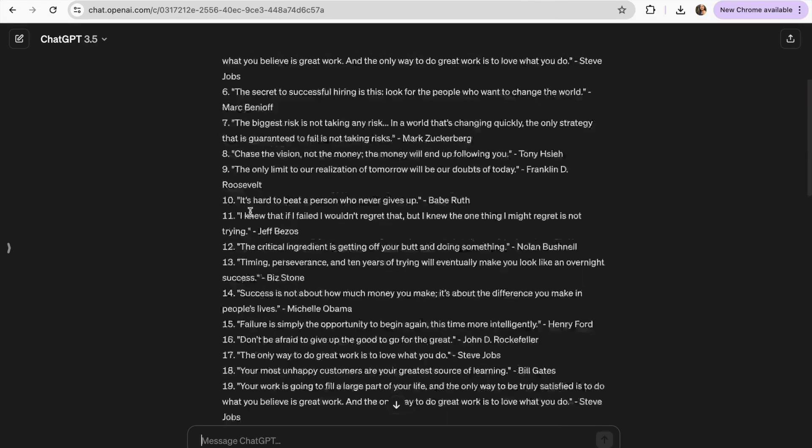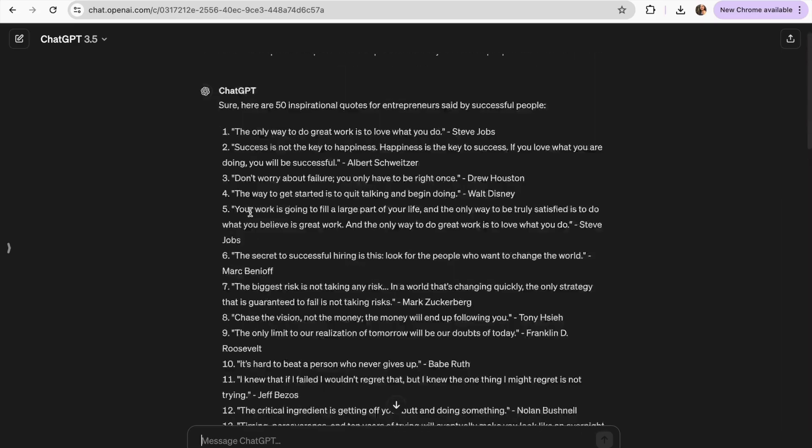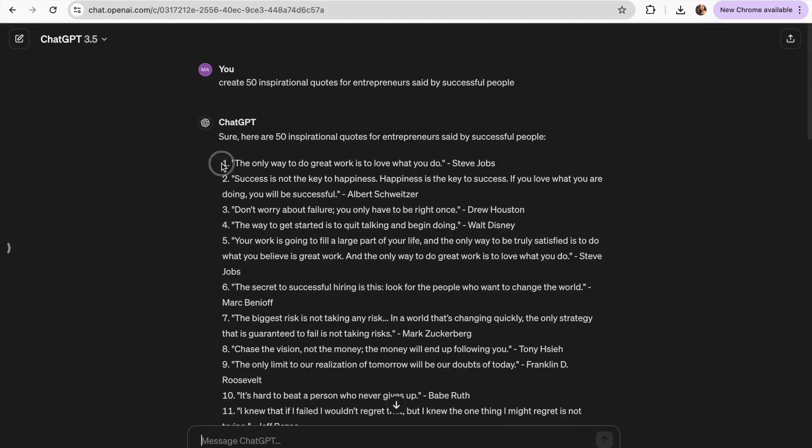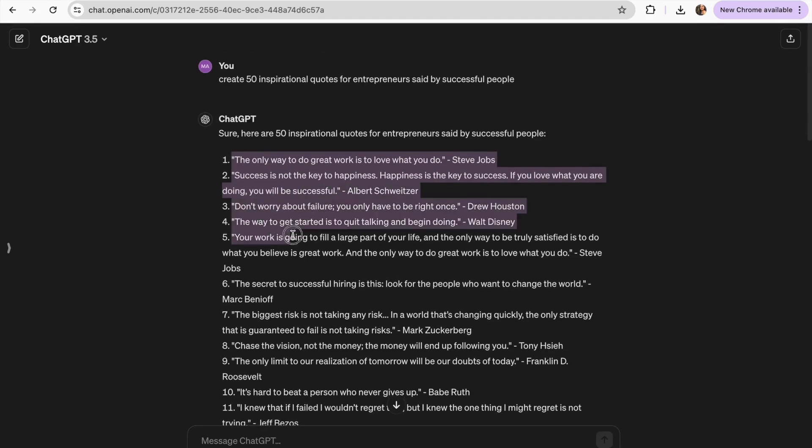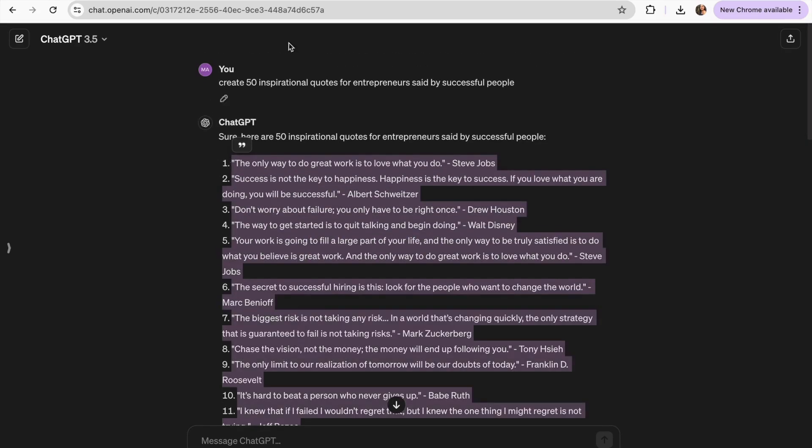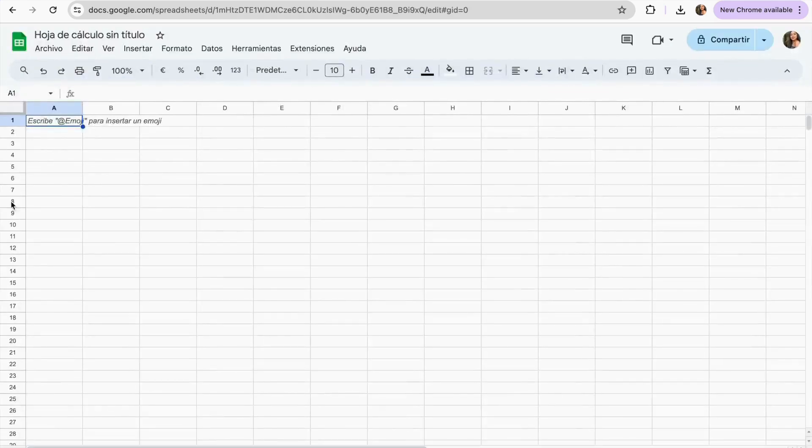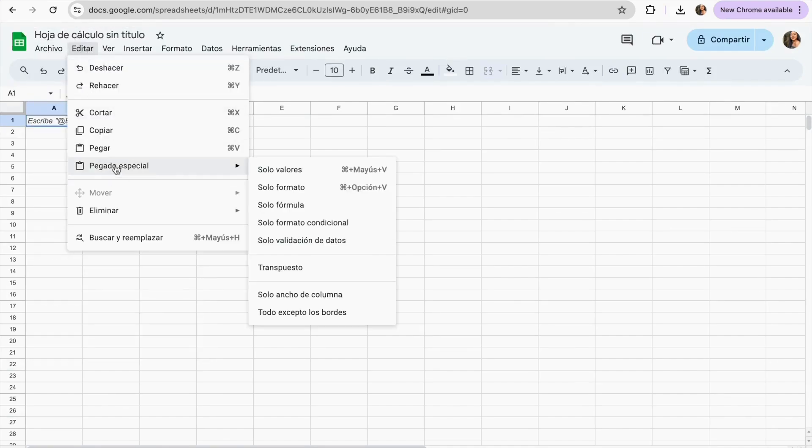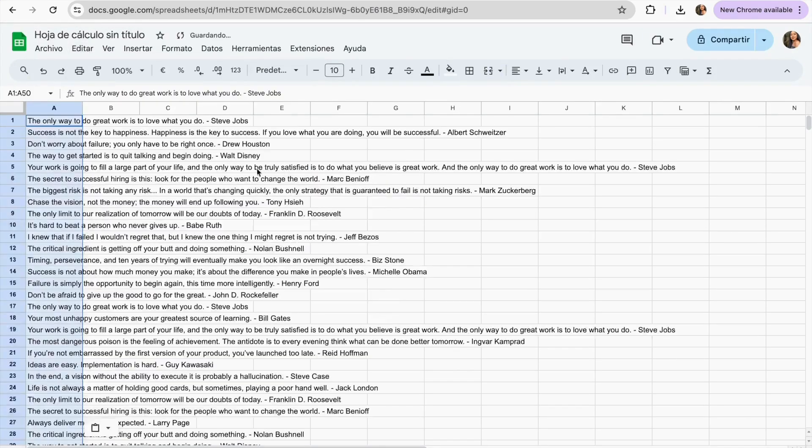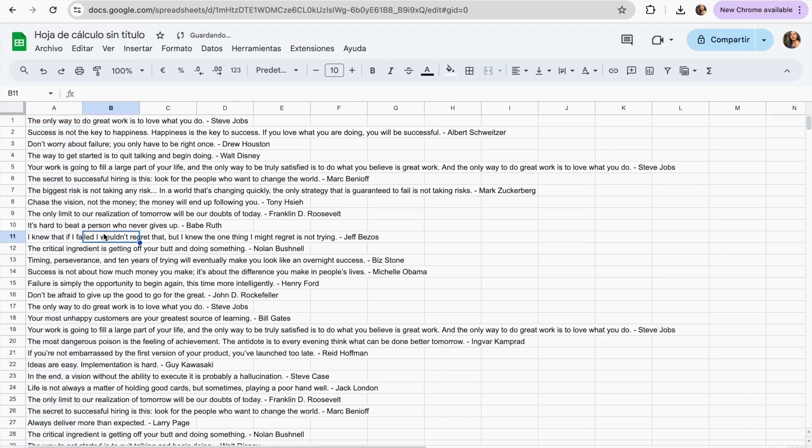Now we already have our 50 quotes. What I'm going to do is I'm just going to copy the 50 of them and I'm going to be pasting it into a Google Sheets. You have to make sure you don't leave any space between them.